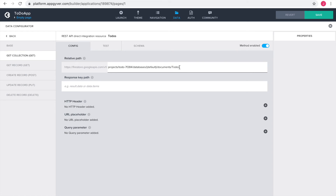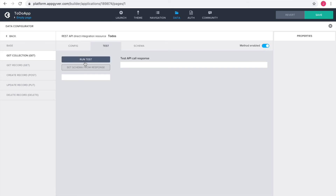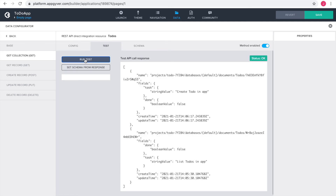This would return a single document with the list of all TODOs inside of it. However, GET collection expects a list of documents. I can achieve this by writing the word documents into the response path. I run a test to check the configuration of the GET collection method. The status is okay, so our GET collection method is configured correctly. We got back a list with two JSON objects.